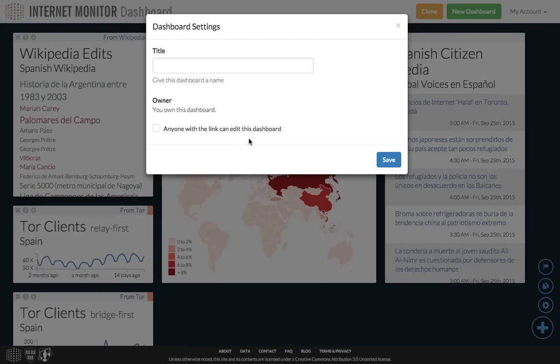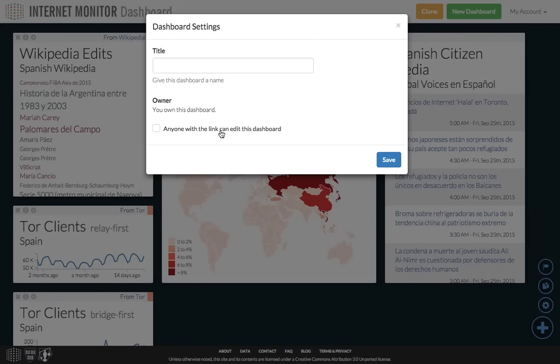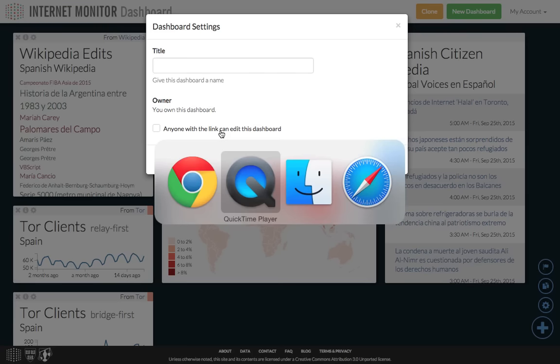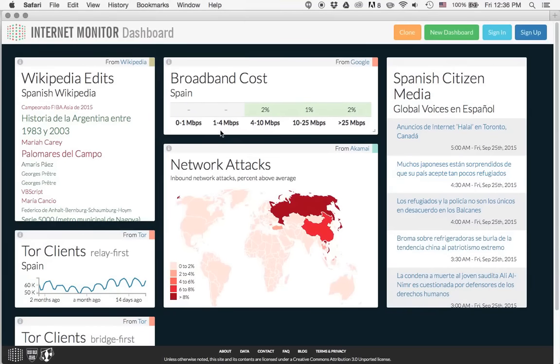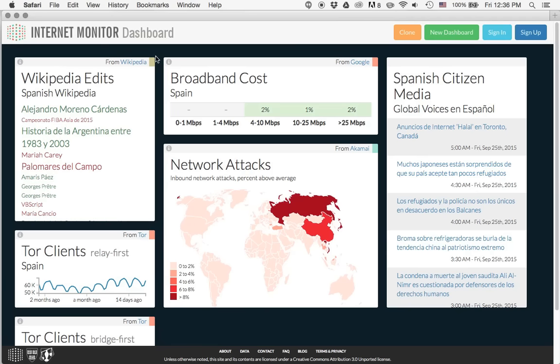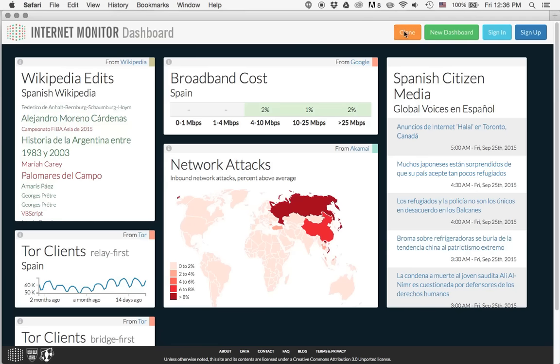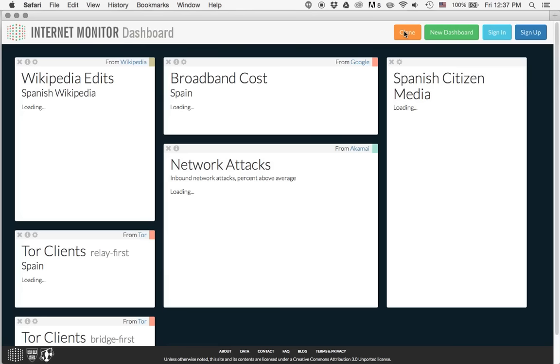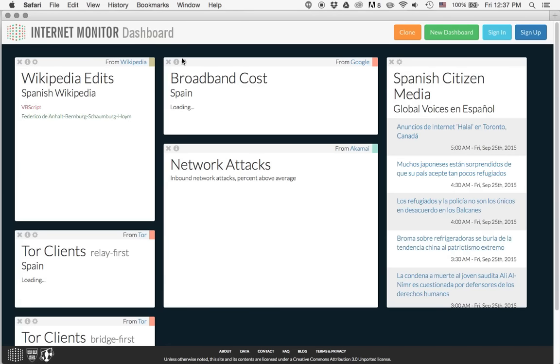This dashboard is not currently editable by others, so if I open it up in another browser where I'm not logged in, let me switch over to Safari, you'll see that all of the settings icons on each widget have disappeared. If I like this dashboard as a viewer, I can actually clone it, which creates a copy that I can edit. So you'll see now all the settings icons have reappeared.